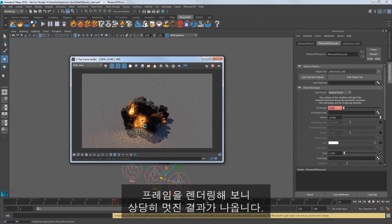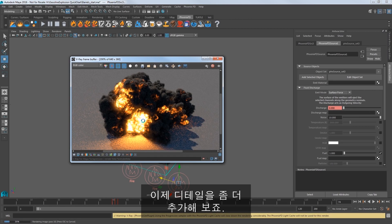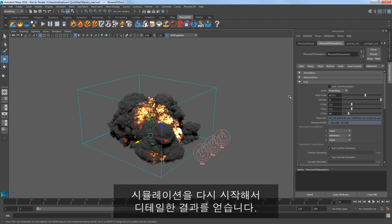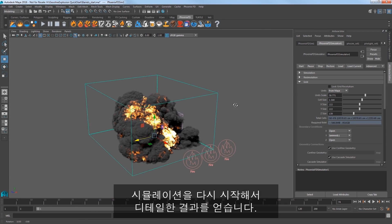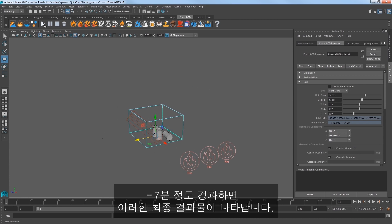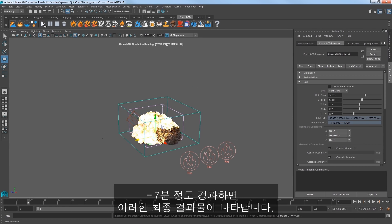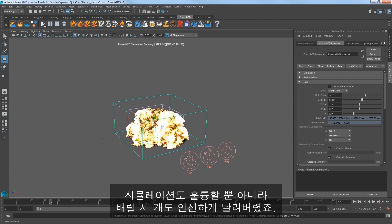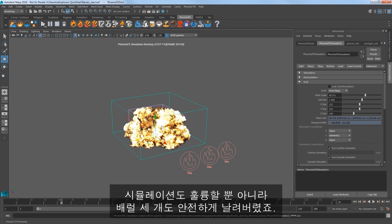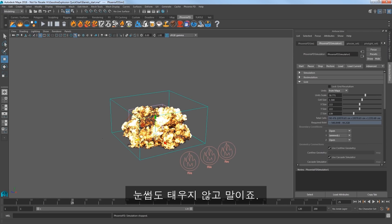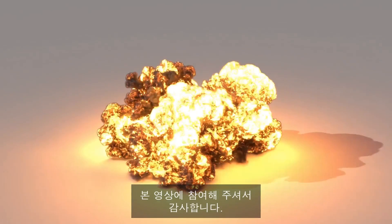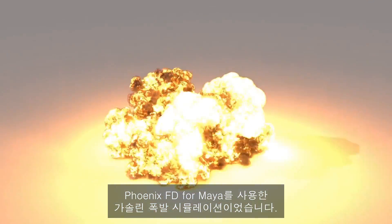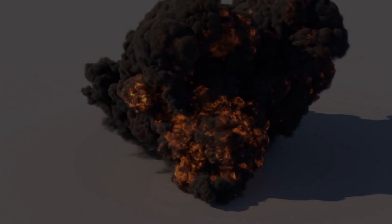Render a frame and it looks pretty cool. So let's get a higher detail. Select the simulation and set the cell size to 1.5 and restart the simulation for a more detailed sim. I'll elapse about 7 minutes of time to see this final result — a lovely simulation and a safe way to blow up three barrels full of gasoline without burning off my eyebrows. Thank you for joining us for this quick start video on the gasoline explosion simulation using Phoenix FD for Maya. I'll see you next time.